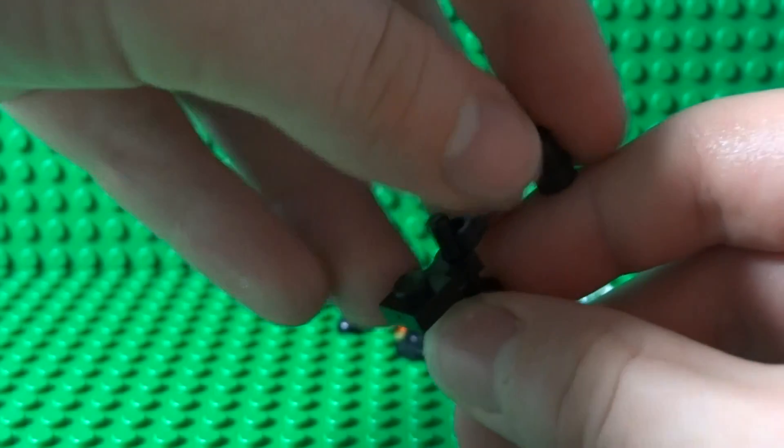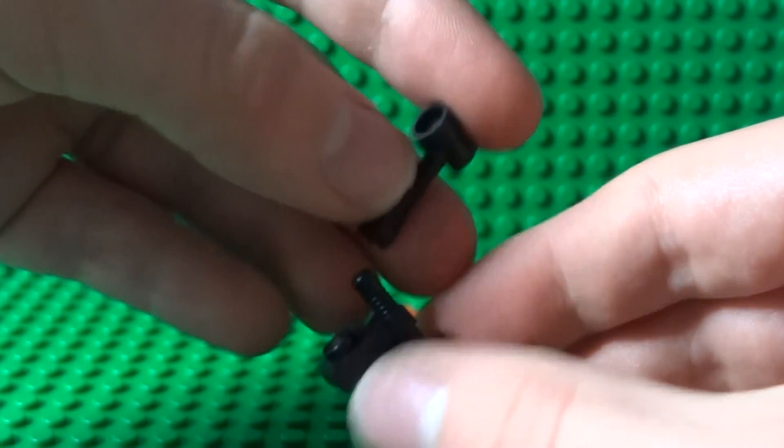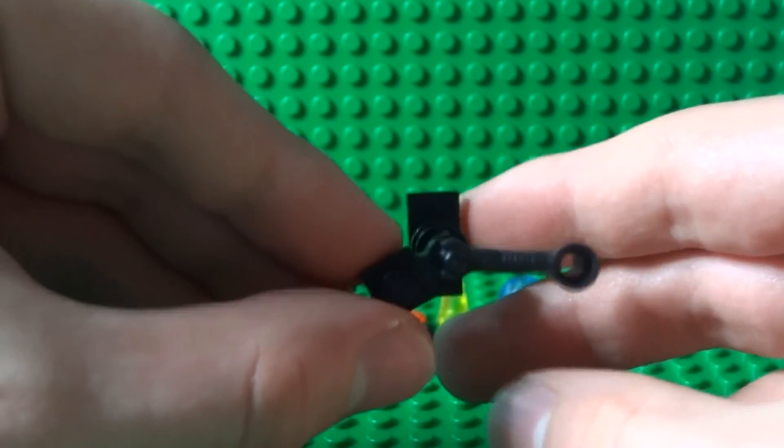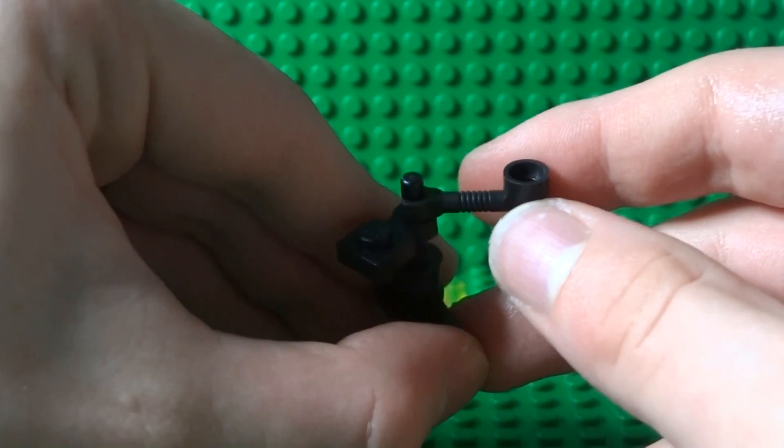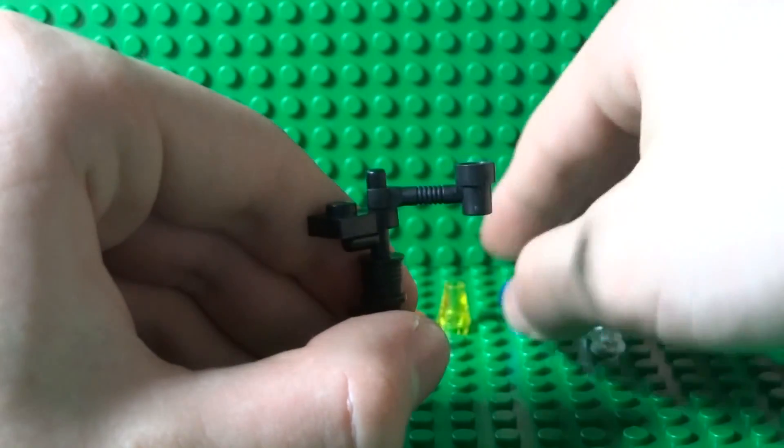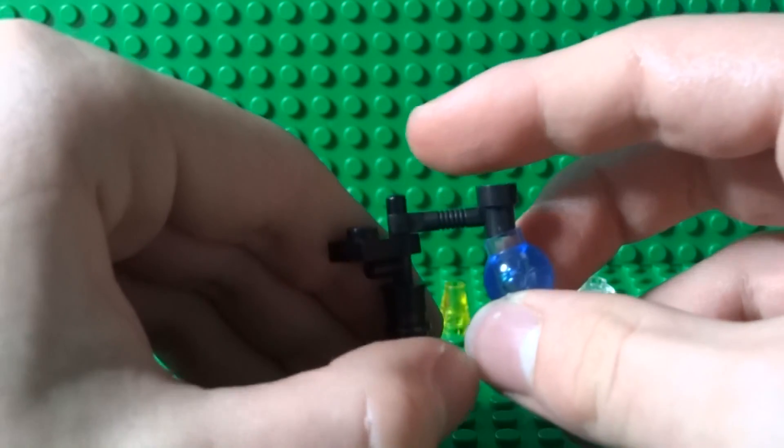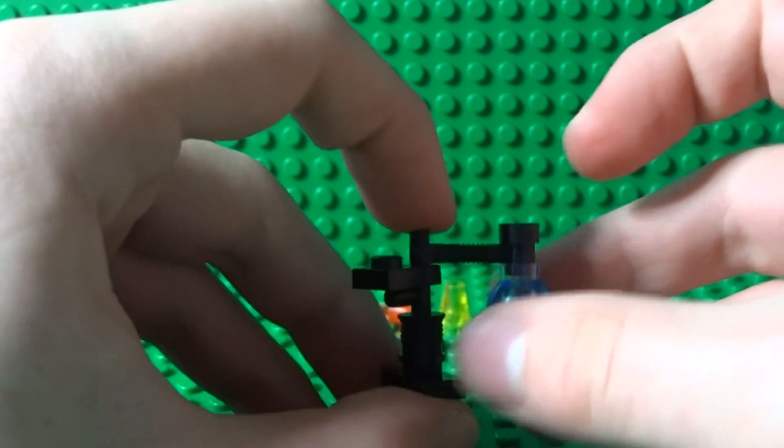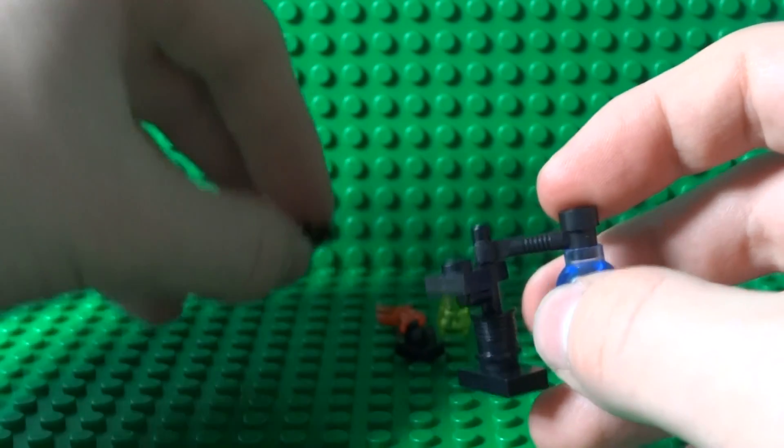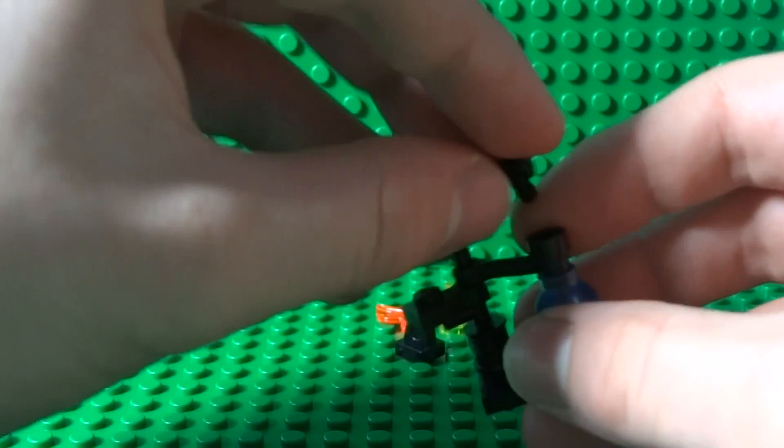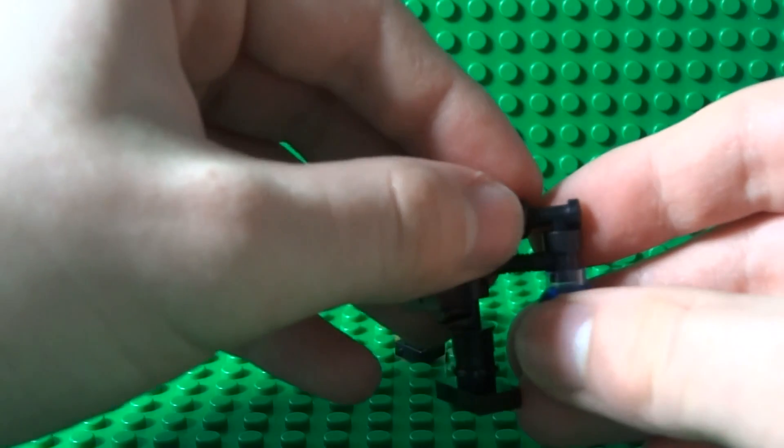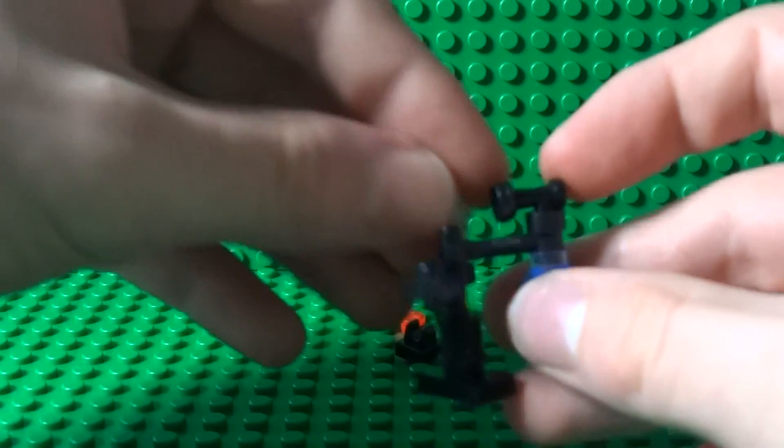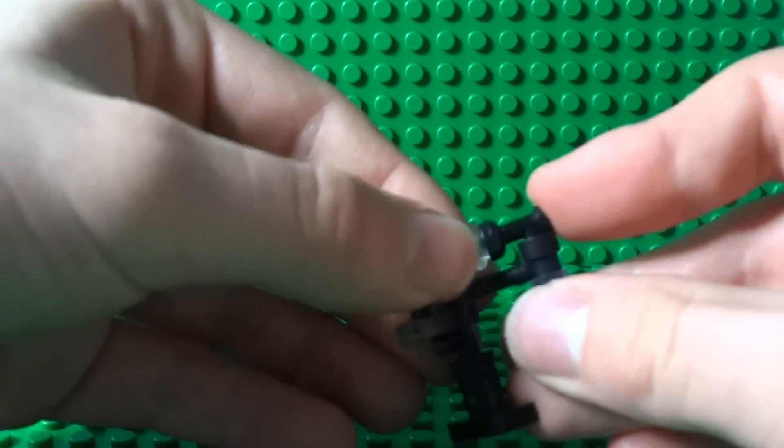Take a tap piece and place that there and put a see-through stud just on the side of that, just like that.